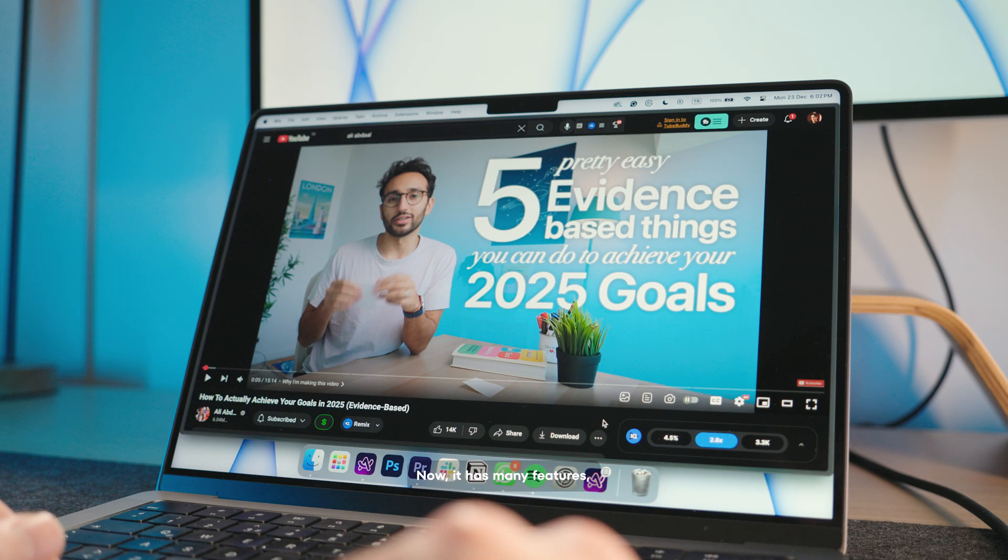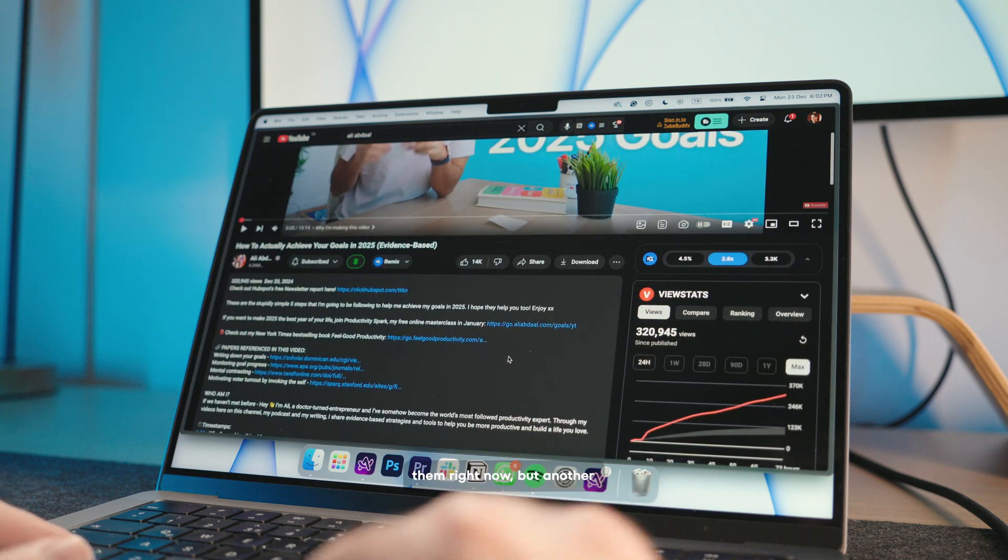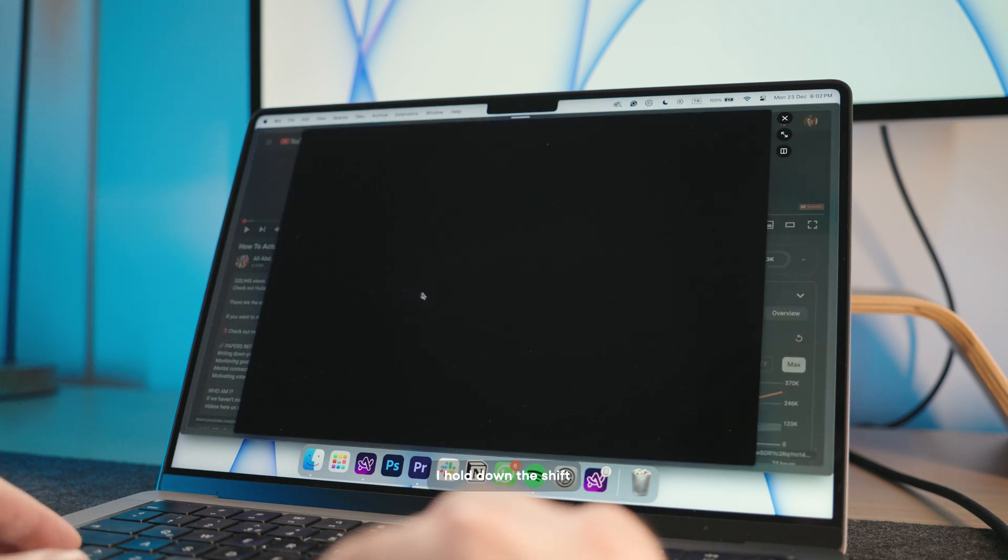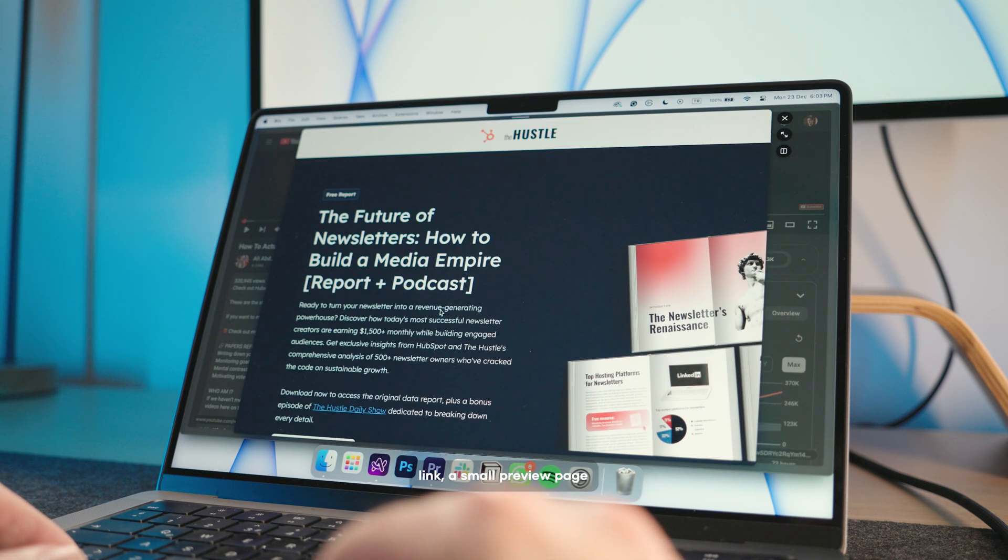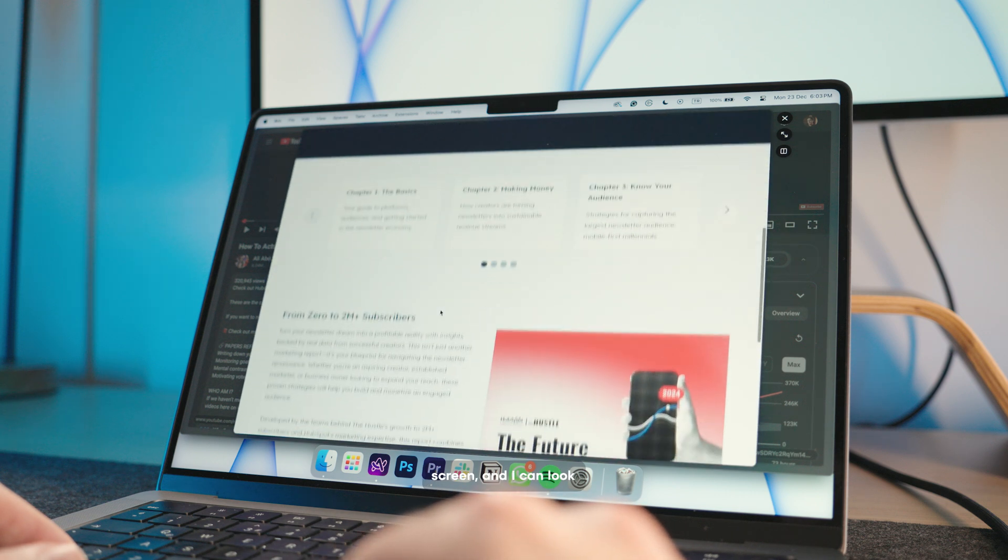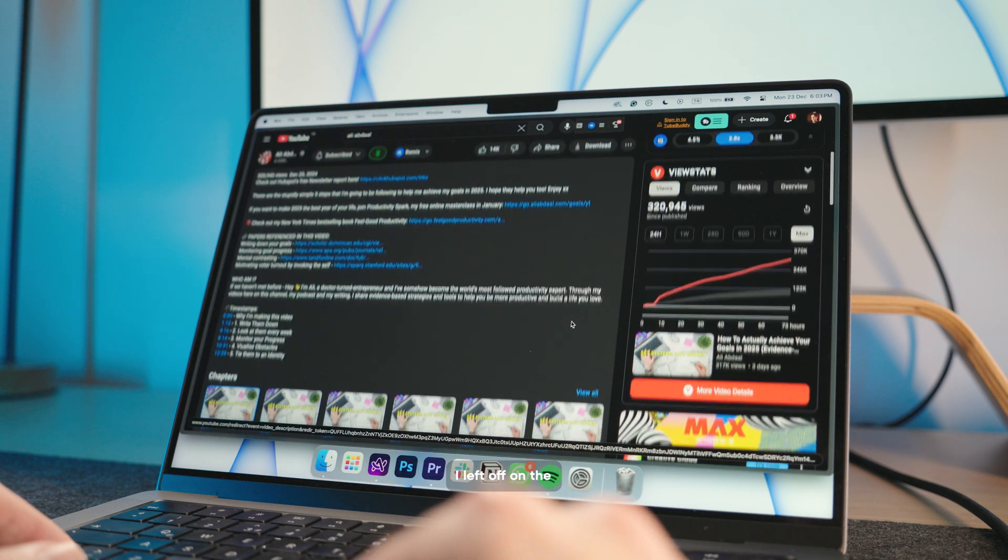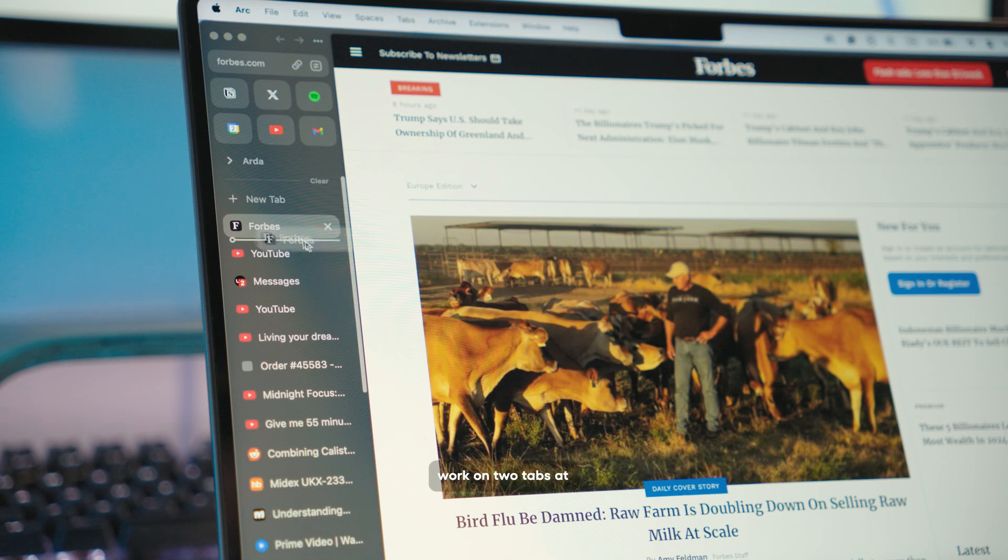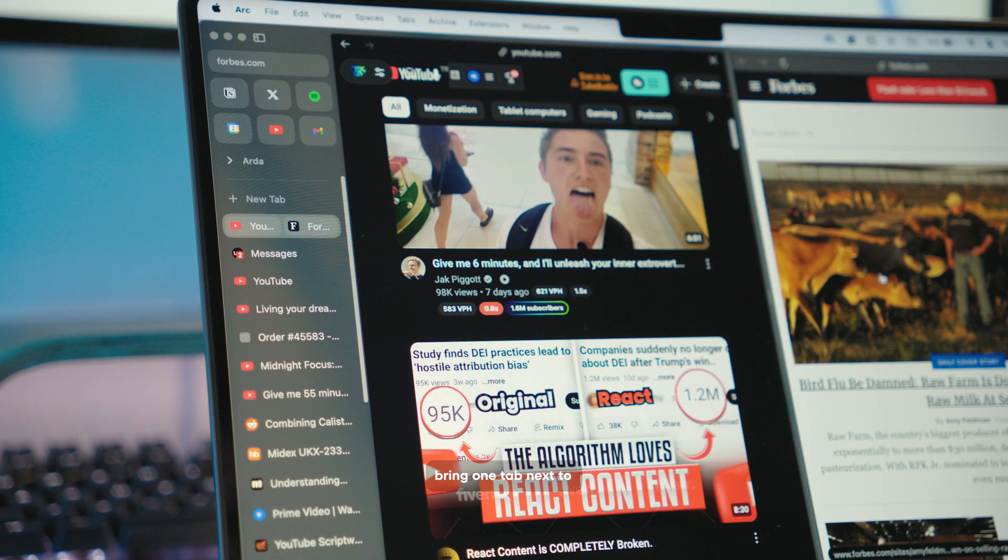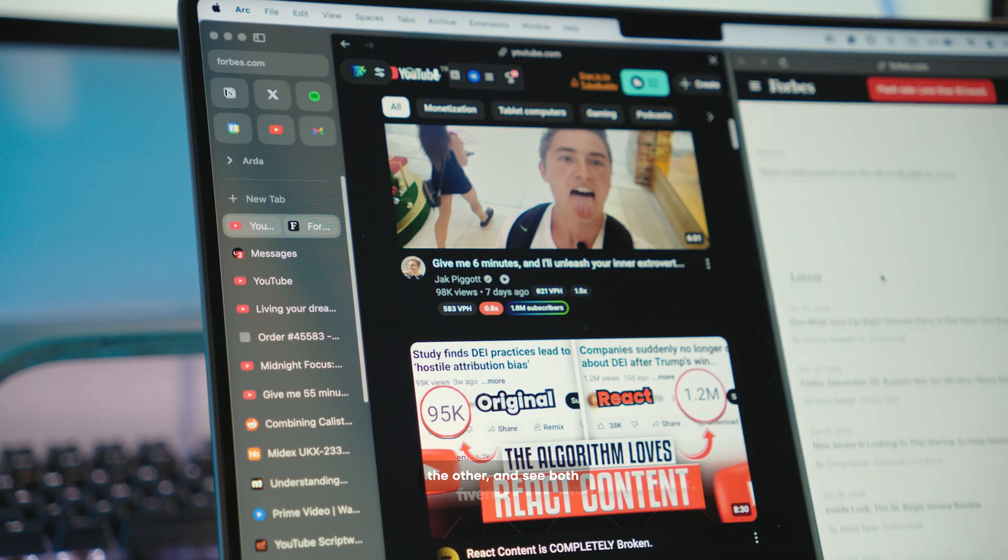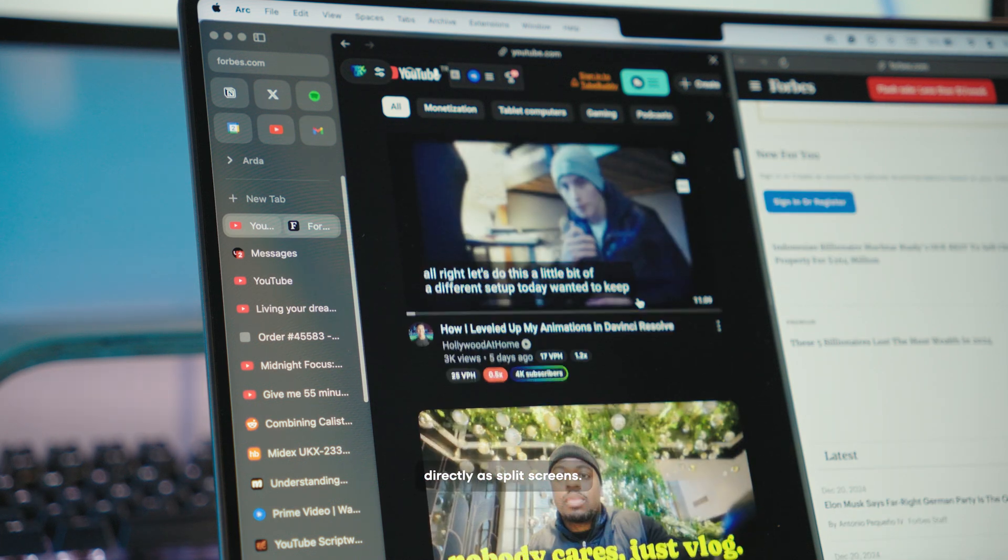Now, it has many features, I can't mention all of them right now, but another nice feature is that if I hold down the shift key and click on any link, a small preview page like this opens on the screen and I can look at the link directly and close it and continue where I left off on the other page. Or if I want to work on two tabs at the same time, I can bring one tab next to the other and see both of them on the screen directly as split screens.